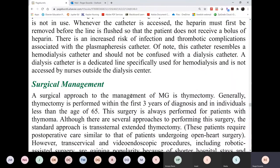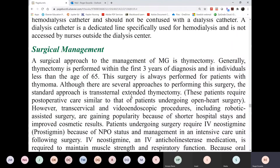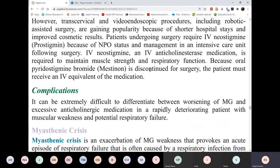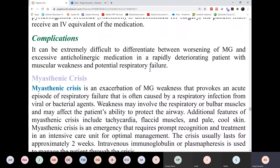For surgical management: remember, 10% of cases have a thymoma. If it's discovered on CAT scan that a patient has thymoma, they will undergo thymectomy. The thymus gland isn't a vital organ — it's just part of your immune system. You can get rid of it. For some patients who have this, they do have symptom improvement, but again, it's only a small portion of patients with myasthenia gravis.